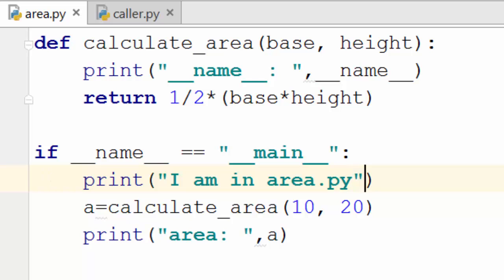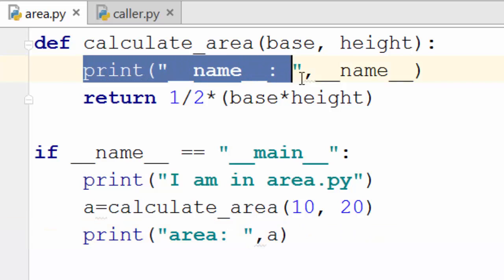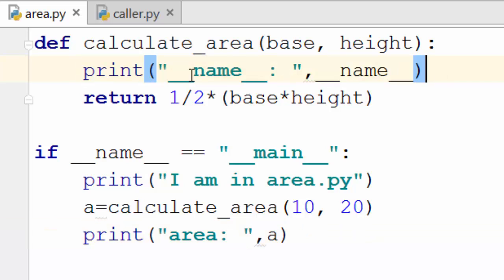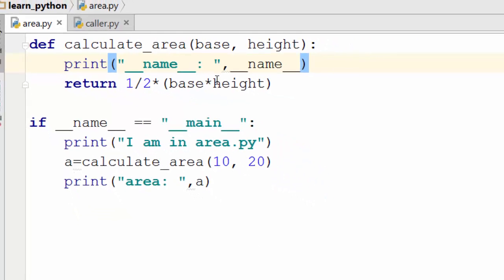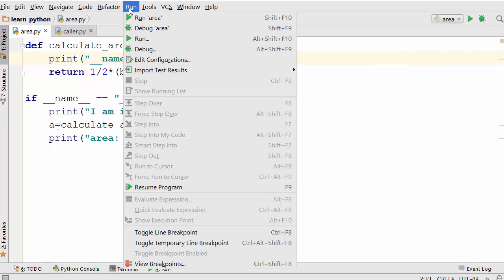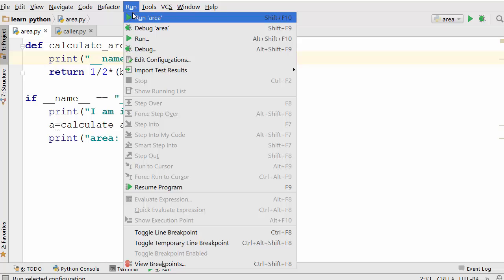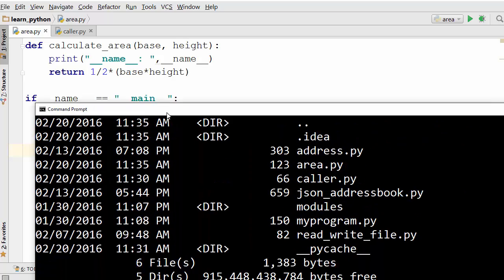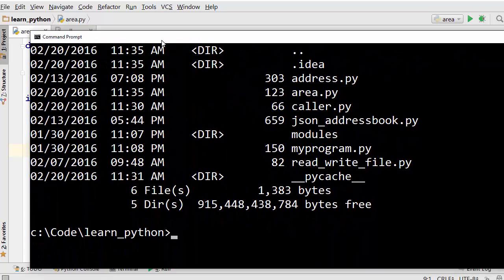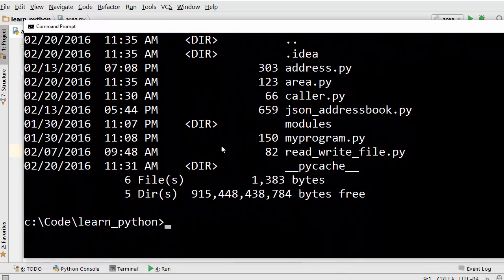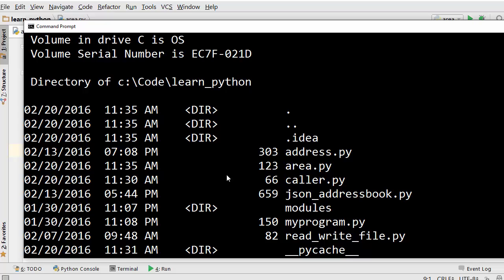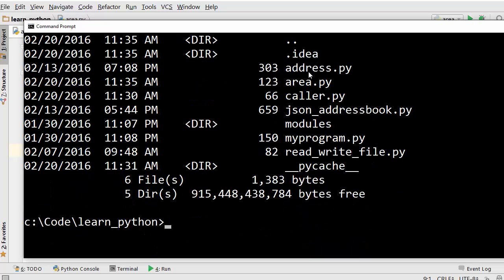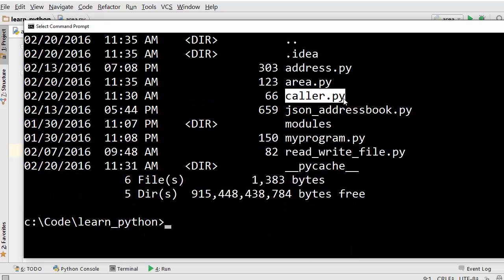Okay, and first I will execute area.py and caller.py and we will see the difference of this print statement. Okay, now this time I'm going to execute it in a little different way. Usually I run it from PyCharm editor itself, but today I'm going to show you how you can run any Python file using Windows command prompt. Okay, I have Windows command prompt open here and I am in the directory where I have area.py and caller.py.